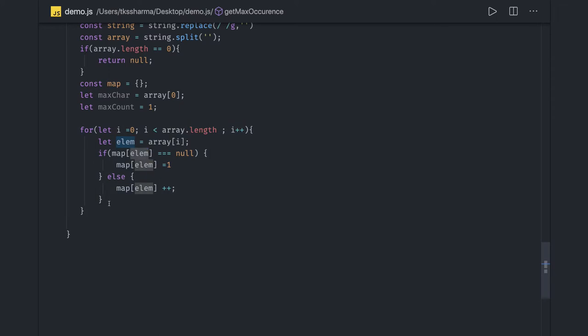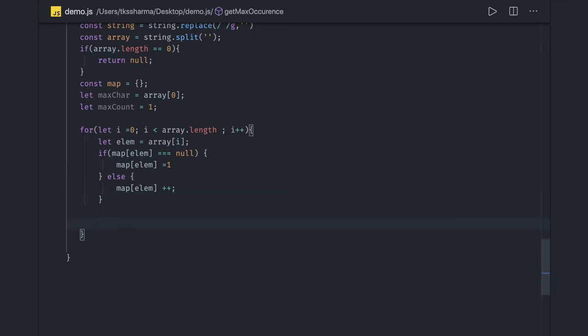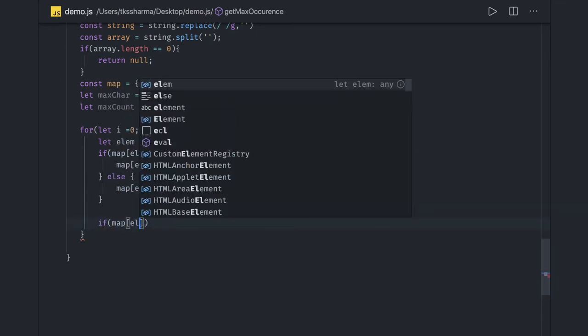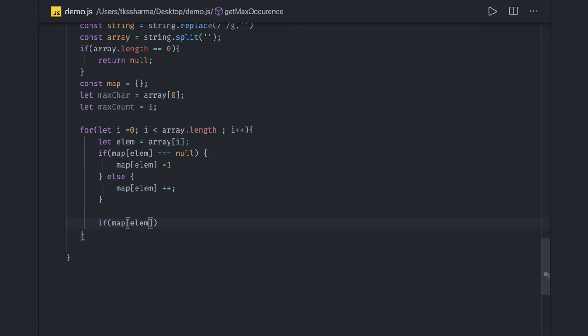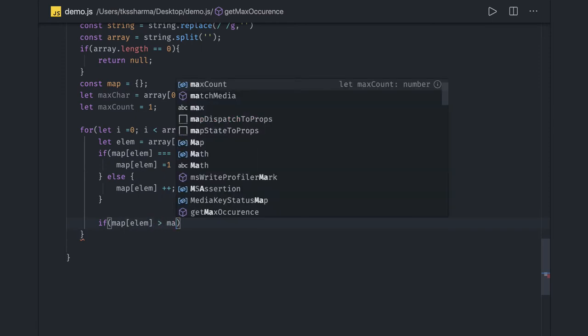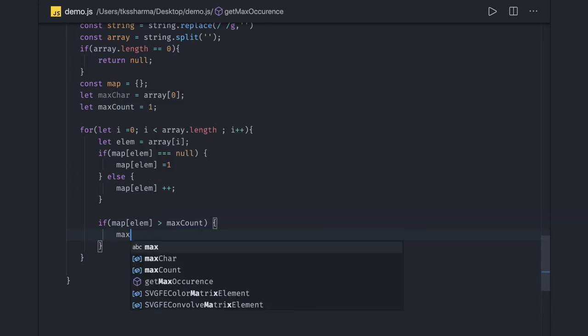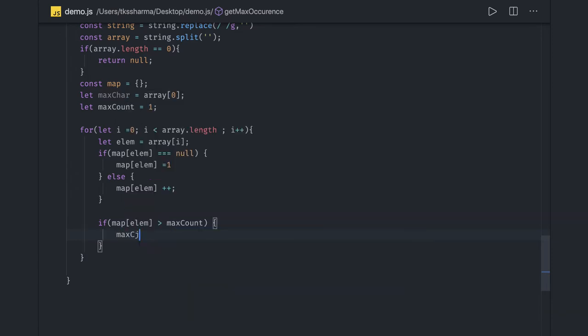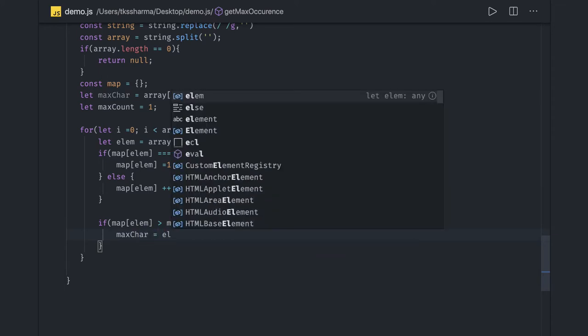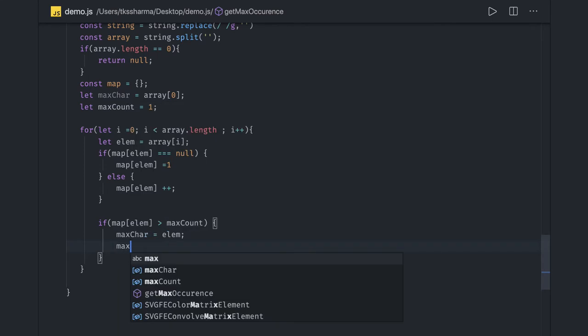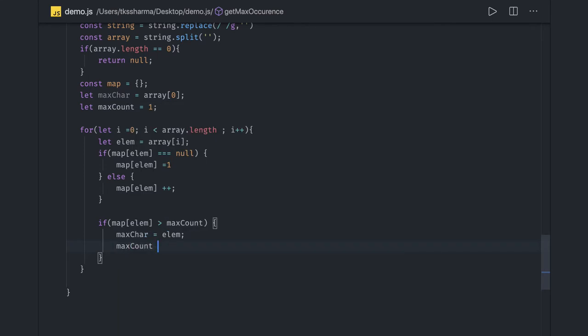In this same loop, we can do: if map[element] is greater than maxCount - if any character is repeating or coming multiple times - then maxCharacter will become the element coming multiple times, and maxCount will become the map count.